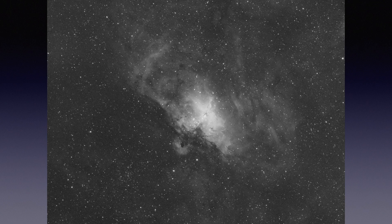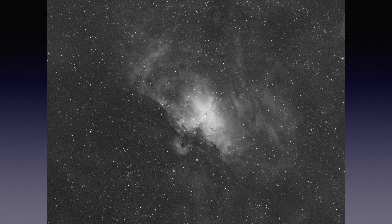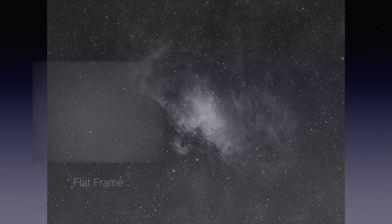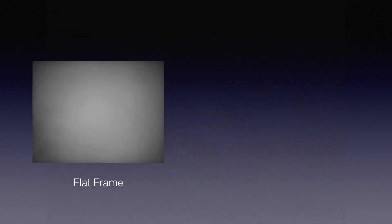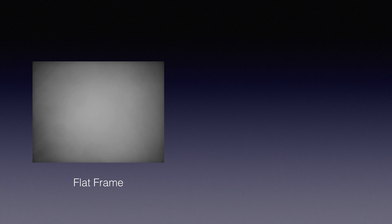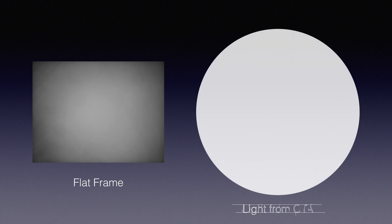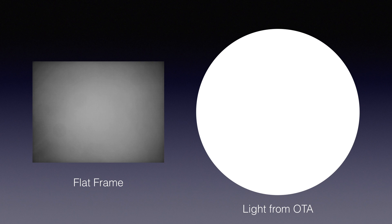So in this video, I'll talk about how to take flat frames with the help of Sequence Generator Pro. Since the flats are used to correct the uneven lights on our camera's field of view, the most important thing of taking flats is to ensure an even distribution of white light coming from our OTA.